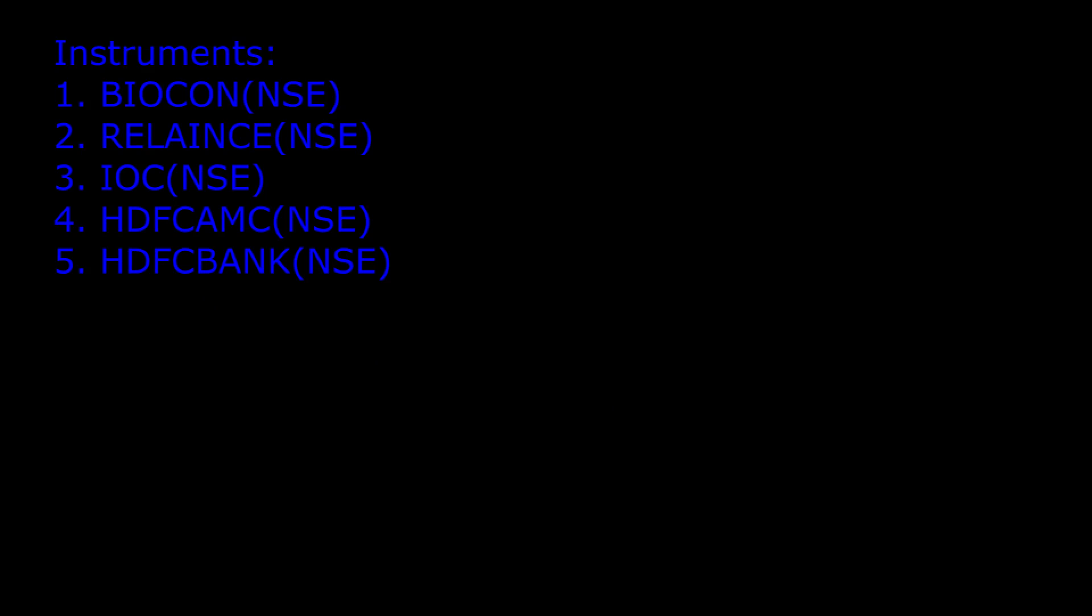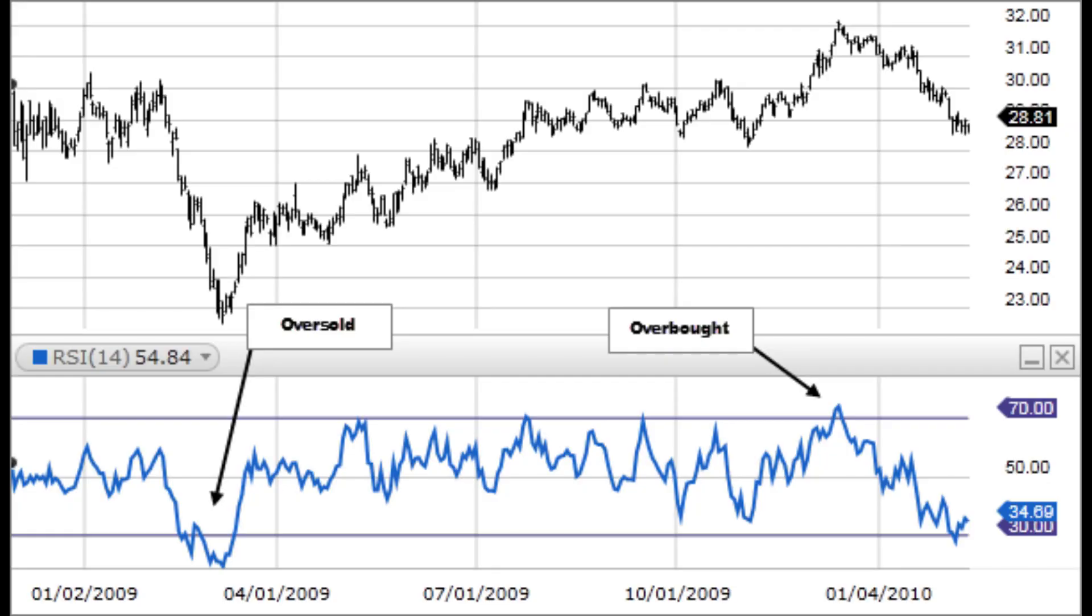Before we build this strategy, we need to understand the following. What is RSI? According to Investopedia, the Relative Strength Index, RSI,